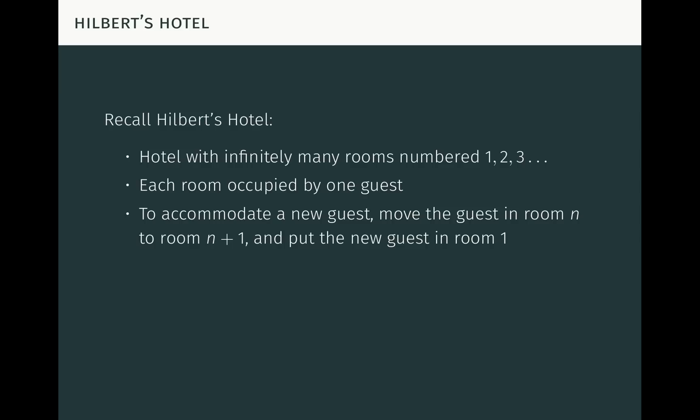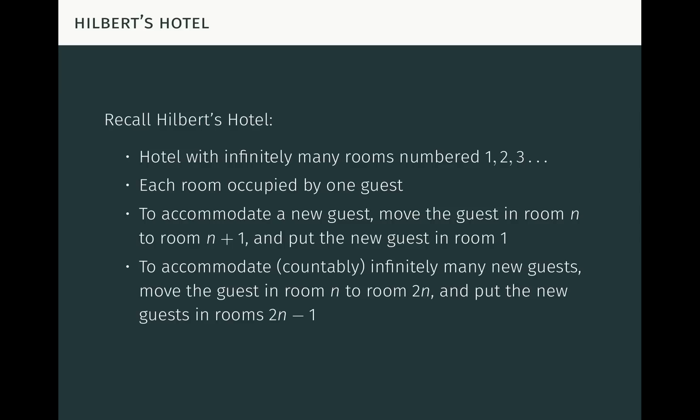This is somewhat surprising and counterintuitive when you first see it, but we can actually do much more. Suppose that countably infinitely many new guests arrive and want rooms. Can we accommodate all of them? Again, surprisingly, the answer is yes. We move the guest currently in room N to room 2N, and put all of the new guests in rooms 2N minus 1. In other words, we move all existing guests into the even-numbered rooms, and put the new guests into the recently vacated odd-numbered rooms. New guest number 1 goes into room 1, new guest number 2 goes into room 3, and so on. You can keep iterating this and accommodate even infinitely many sets of infinitely many new guests, but we don't need to go that far.